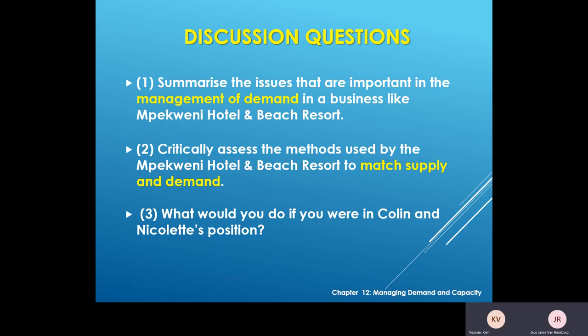In the textbook on pages 316-319 on the Pequeno Hotel and Beach Resort, we want you to summarise the issues that are important in the management of demand, especially in this type of business which is basically the hospitality industry. What are the kind of issues that are important for service providers to deal with when they are trying to manage their demand, which we know is fluctuating, especially in cases like this where it's a seasonal business.